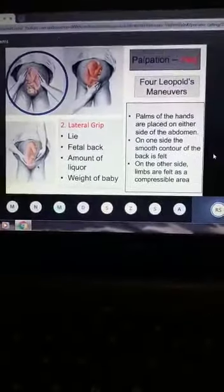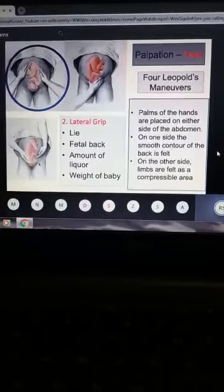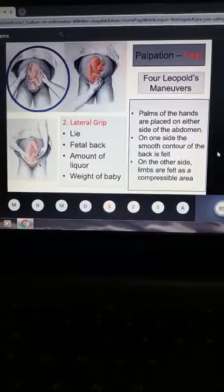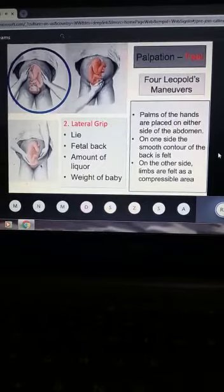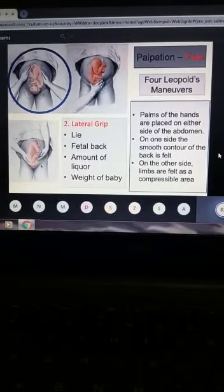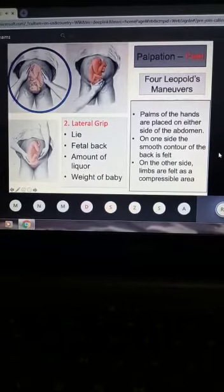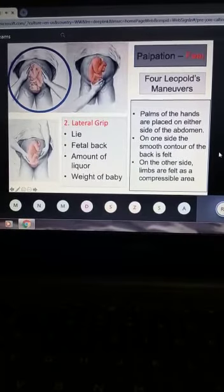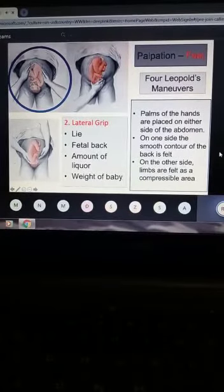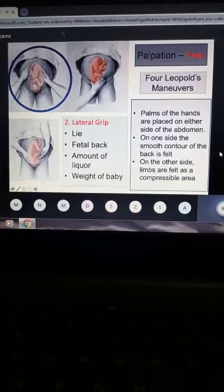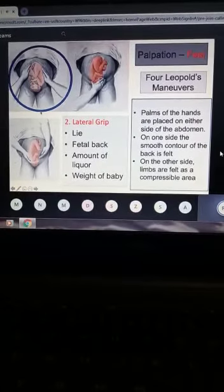The second is the lateral grip. Place one hand on the side of the abdomen and palpate with the other hand, then repeat on the opposite side. The objective of lateral palpation is to confirm the lie of the baby and to identify where the back is. The back will appear as a smooth area, while the fetal limbs will appear as small nodular portions. This grip also gives you the amount of liquor and estimated weight of the baby.